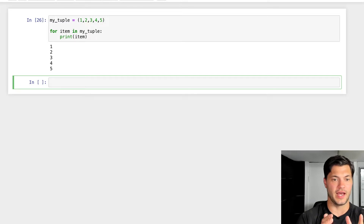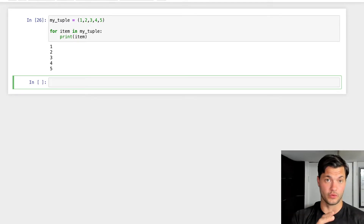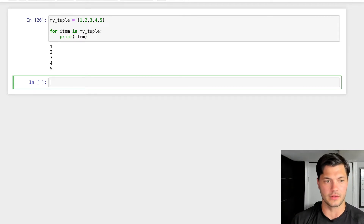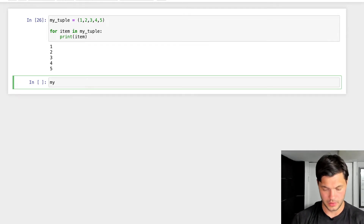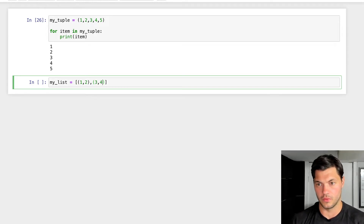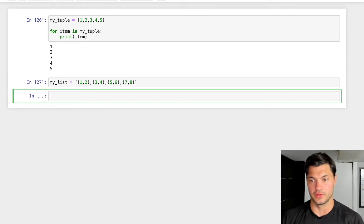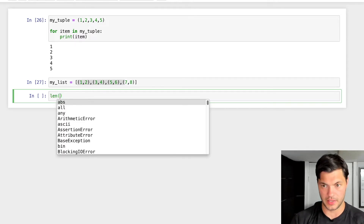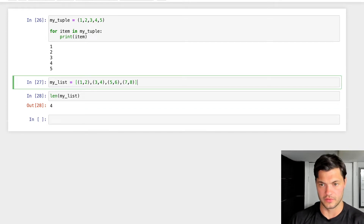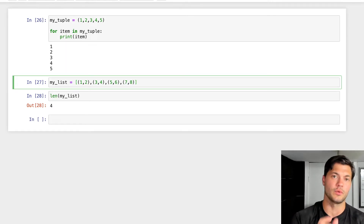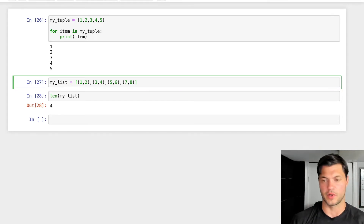We can also utilize for loops for tuple unpacking. Let's say you have a list of tuples — for example, my list is [(1,2), (3,4), (5,6), (7,8)]. If you were to print it off, you'd see each individual tuple. The length of my list is four, because there are only four items in it — it looks at the list itself and doesn't count each individual variable inside each tuple. So let's say I wanted to unpack my tuples. If I do 'for item in my list' and print item, I see each set of tuples.